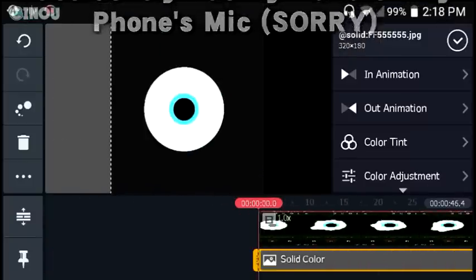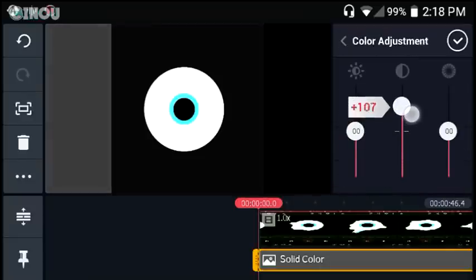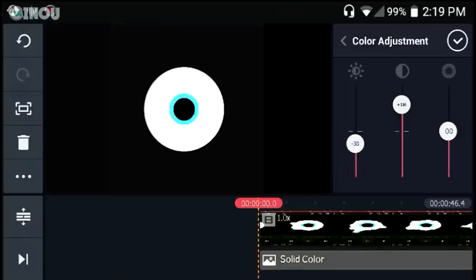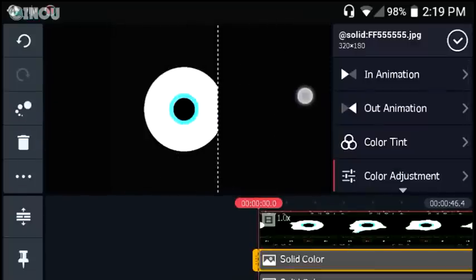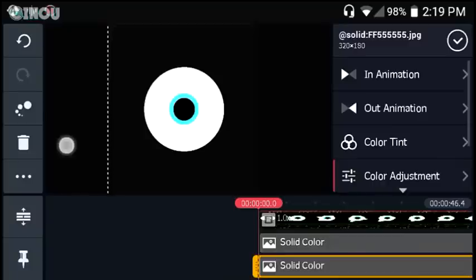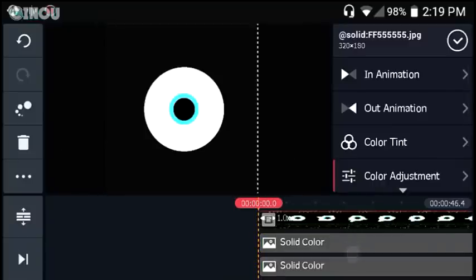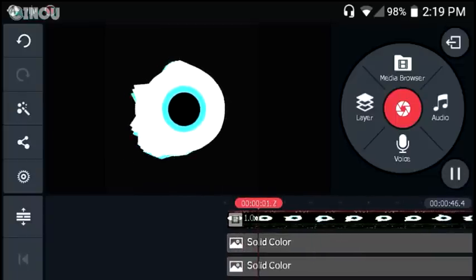Make sure the solid layer ends with the video. Go to color adjustment and try to get the closest color to the background of the spectrum. Then hit on the solid color layer, hit the three-dot menu, select Duplicate, and you'll have two solid layers. Transform the second one and put it on the other side to cover the black bar there too.